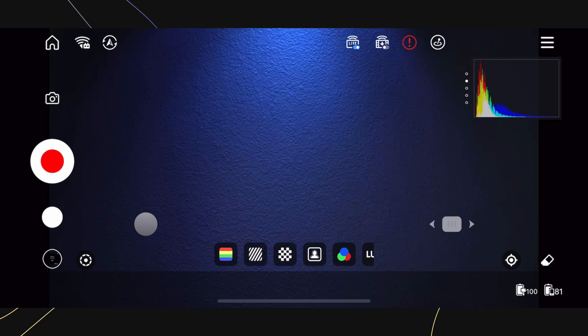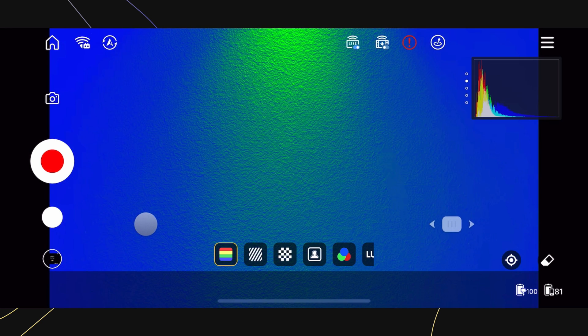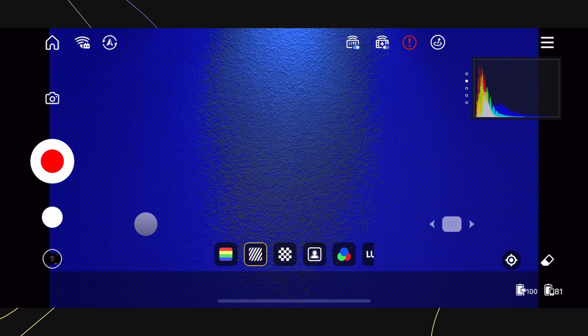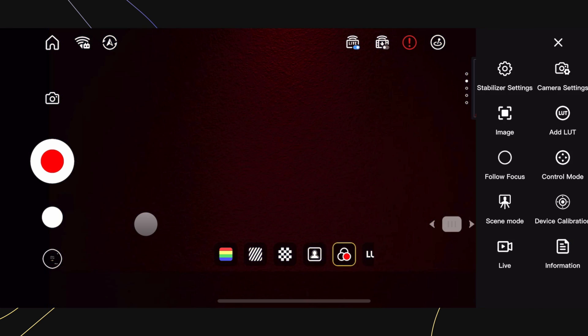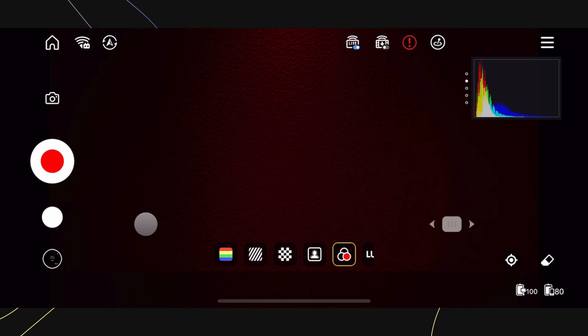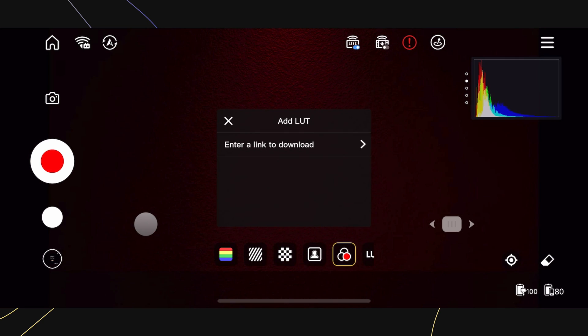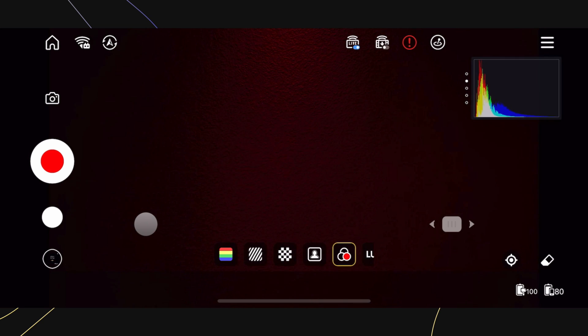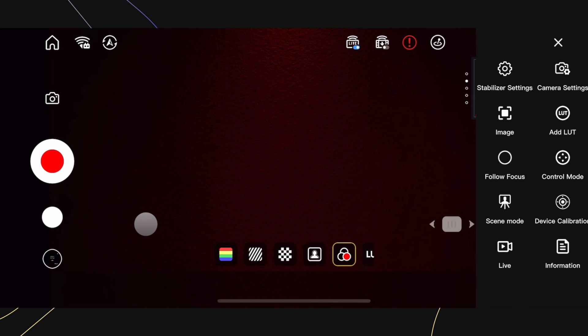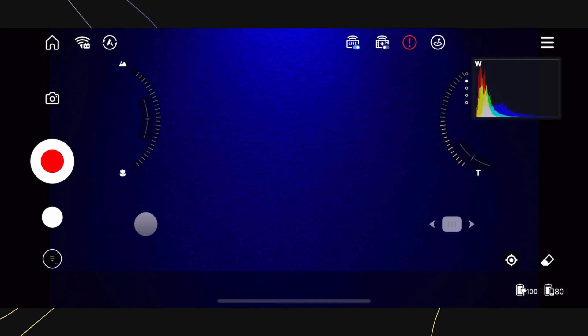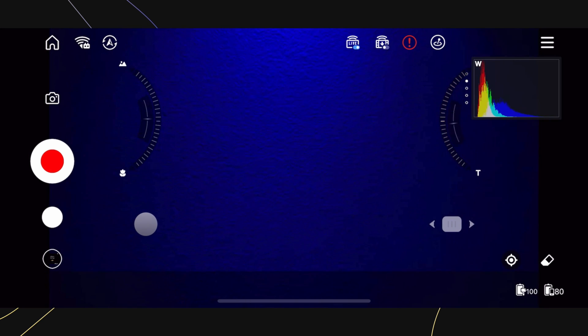Tap on Image to access options like False Color and Focus Peaking, and even LUTs. Tap on Follow Focus to control the zoom or focus controller.